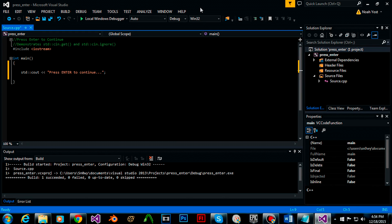Hello everybody and welcome to CPP is me. Today I'm going to be showing you how to create a simple press enter to continue function using C++.